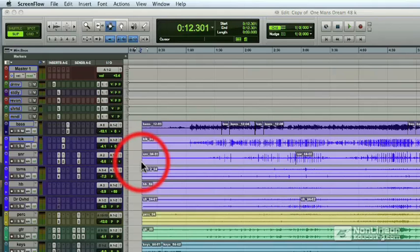Mastering is where the tracks are optimized for level and EQ, giving your recordings clarity, depth, and punch.